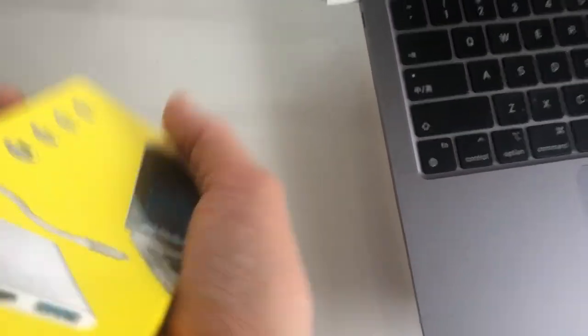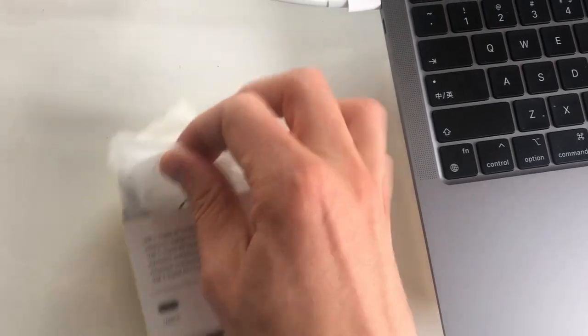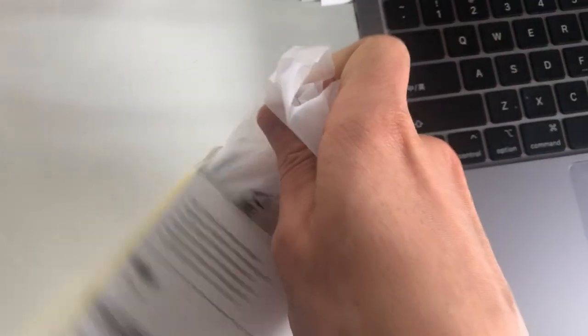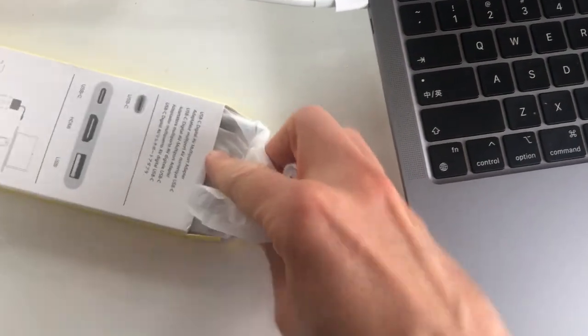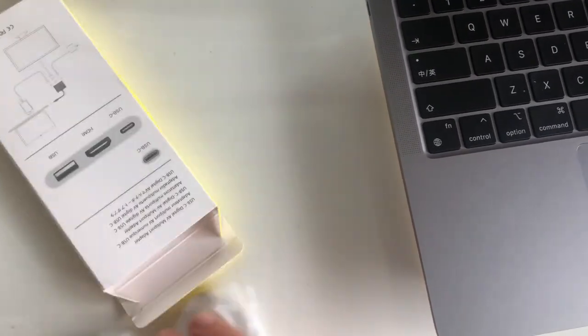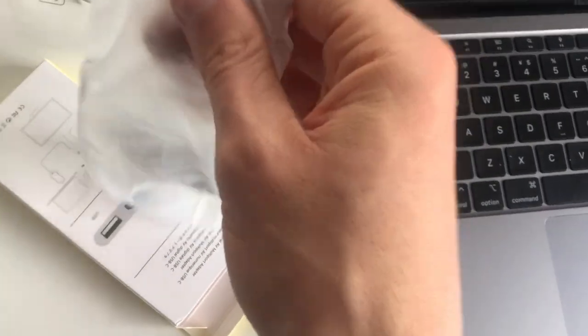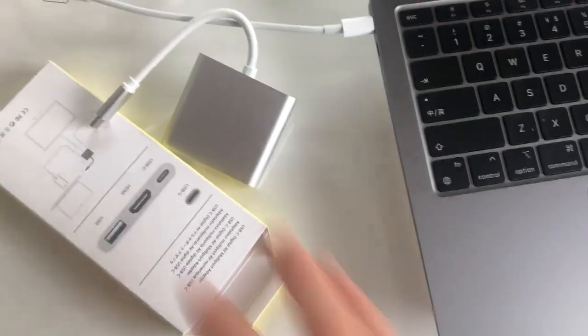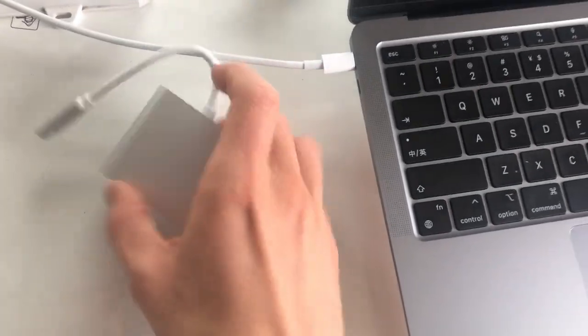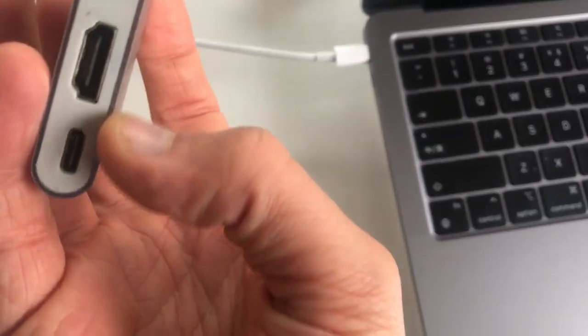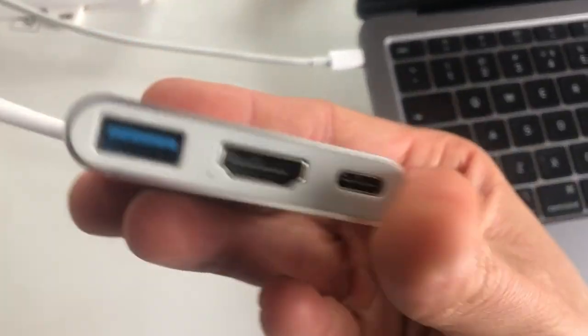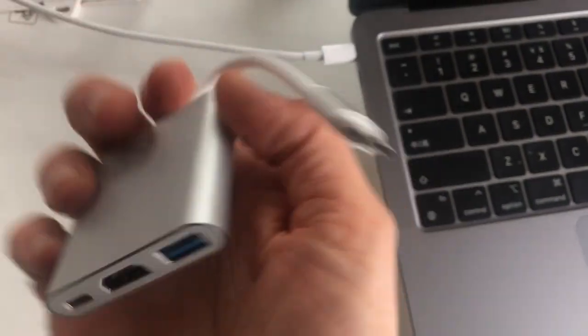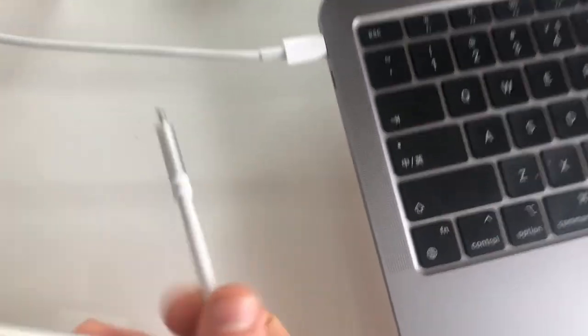USB. Okay, here we go, adapter. Let's test it. So here we have HDMI and USB. Okay, let's connect it to Type-C connector.